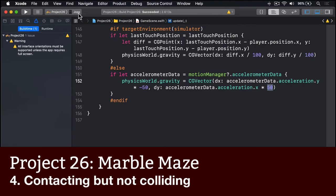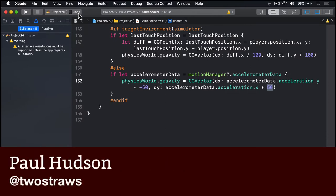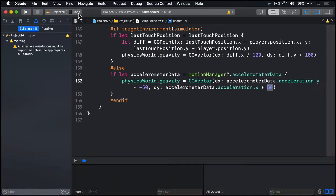All the game is missing now is some challenge, and that's where our star and vortex level elements come in. Players will get one point for every star they collect and lose one point every time they fall into a vortex.